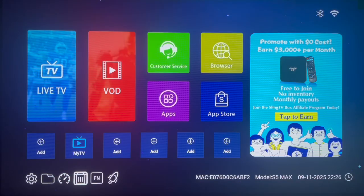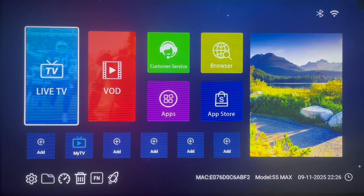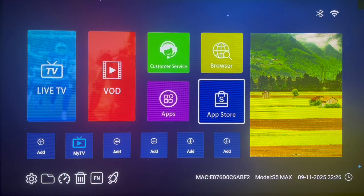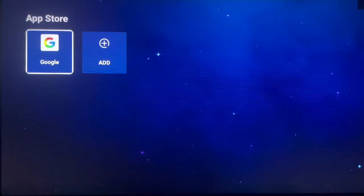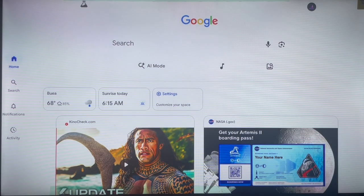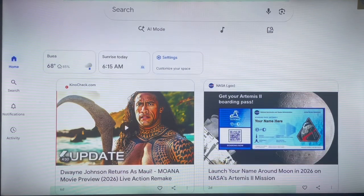As usual, we have to start by installing the Downloader application or the Onlink application. If you already have Onlink or Downloader, you can skip this part. If you don't have them, follow me as I show you how to download it on Android TV without Google Play Store. My Android TV doesn't have Google Play Store, but I have a Google browser and I'm going to use that to download Downloader. If your Android TV has Google Play Store, it's easier — just go to the Play Store and search for the Downloader application.